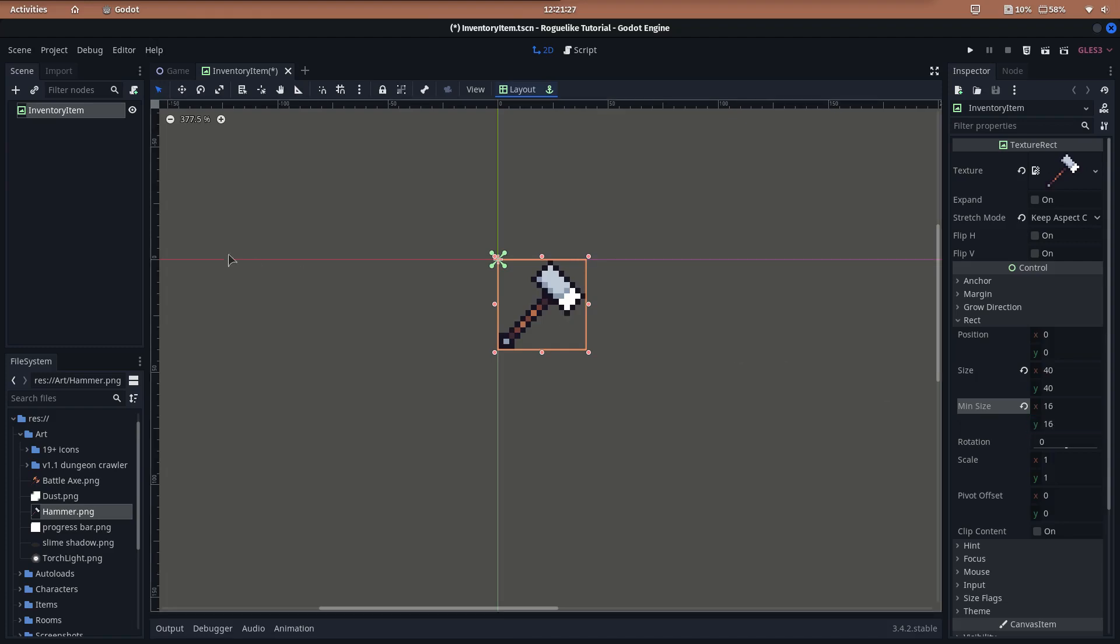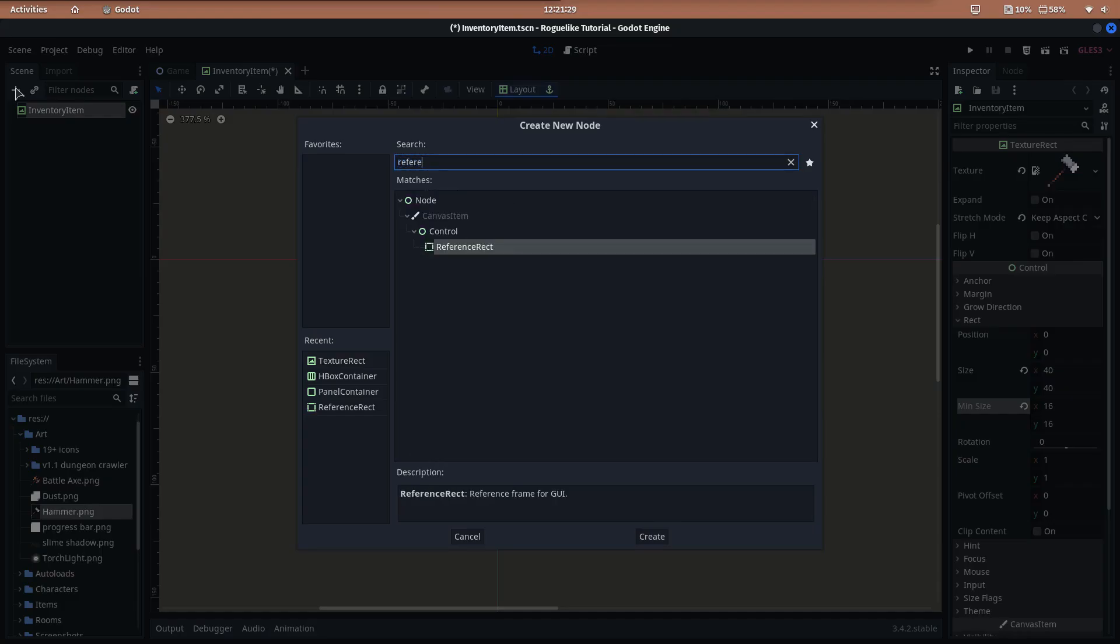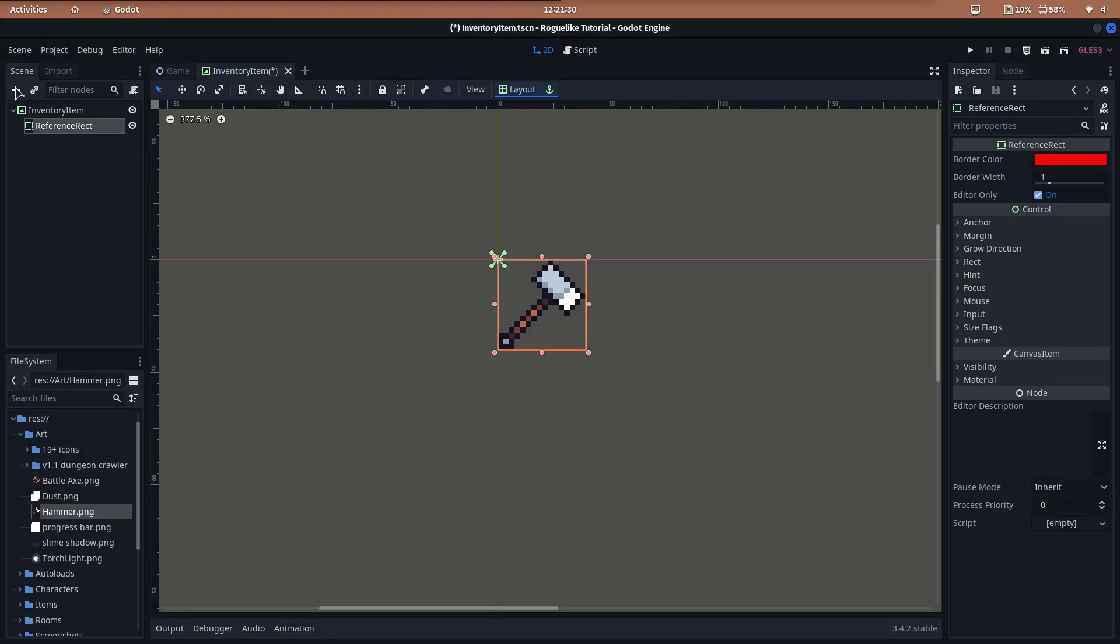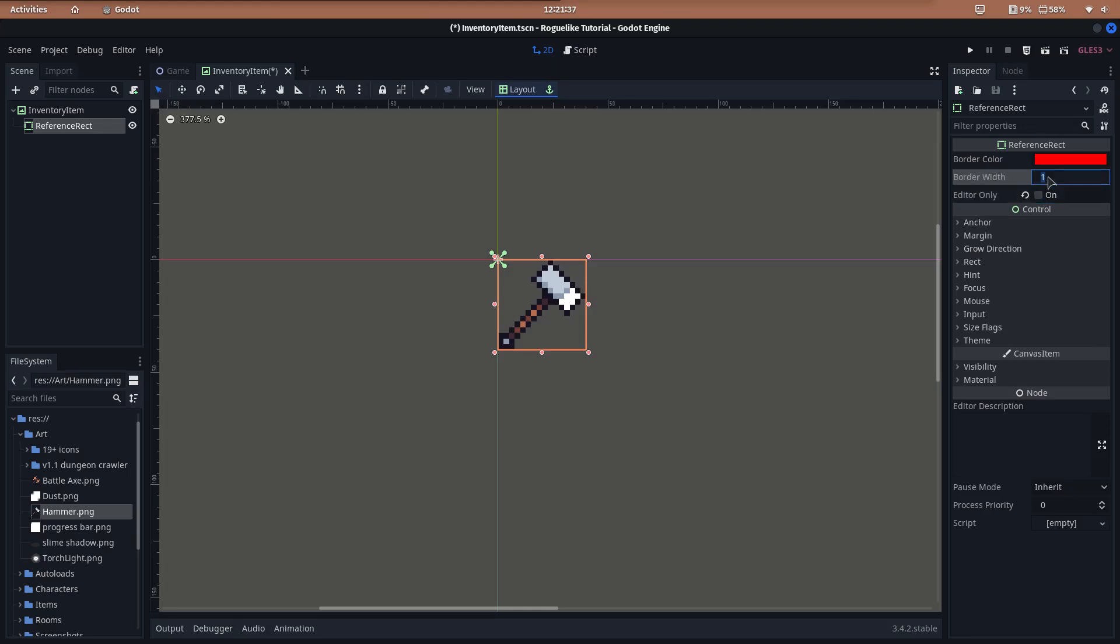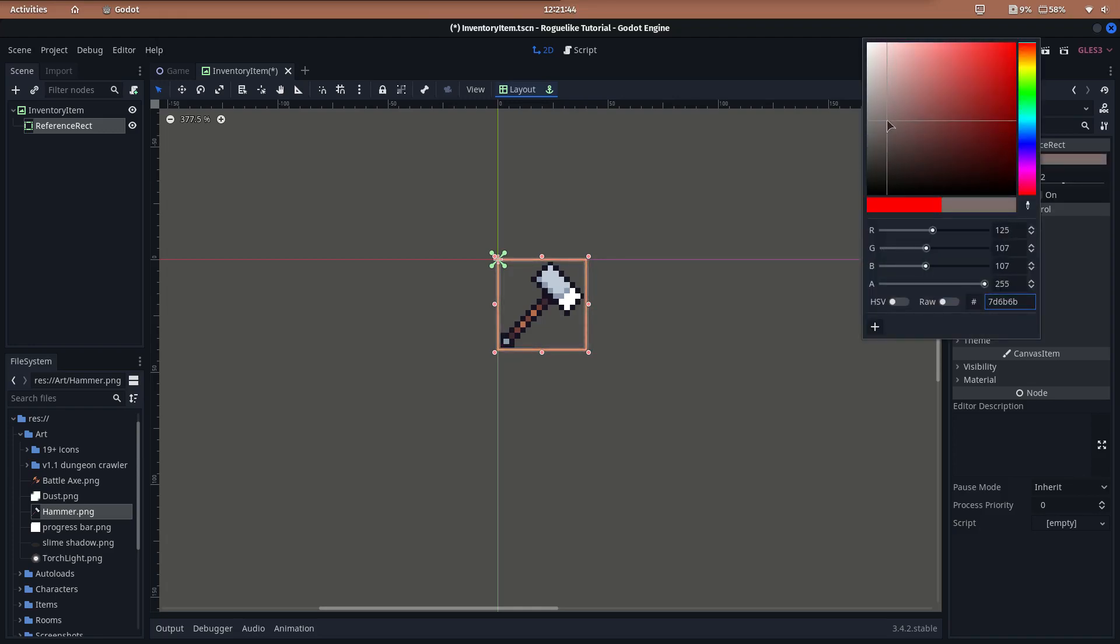Add a reference rect for the border. We use the reference rect node to make the image stand out in case it's the equipped one. This node adds a border around itself. It is designed to show UI borders on the editor, but if we set the editor-only property to false, it will be visible on the game too. You can change the width of the border with the border width property. Set the border color to your favorite color.